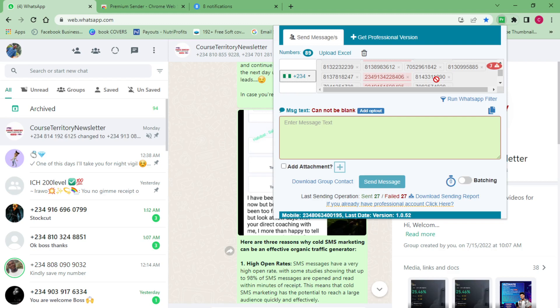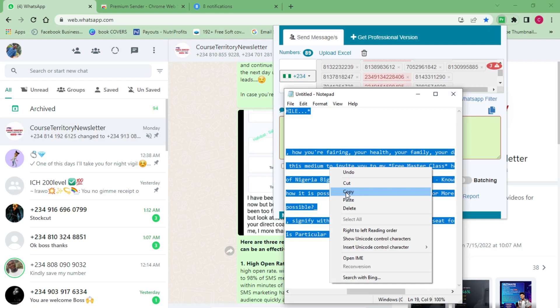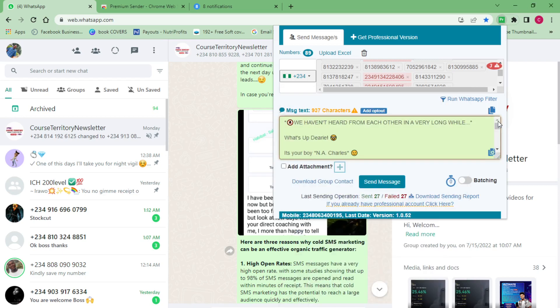The next thing you have to do is put in the message you want to send — of course you don't want to send a blank message. I have my message ready, so I'm going to copy it and come back to the application and paste it in. You can see this is where I put my messages — this is the specific message I want to send to every contact I pasted into the extension. Remember: first copy your numbers, add them, then add your message, then click 'Send Message'.